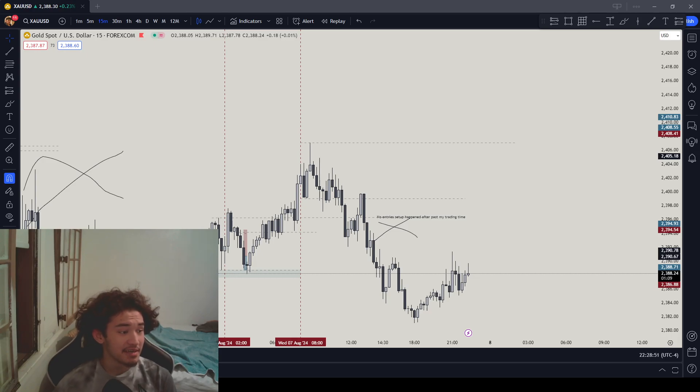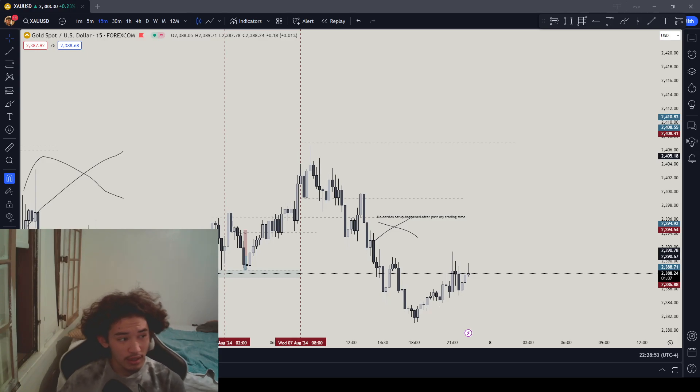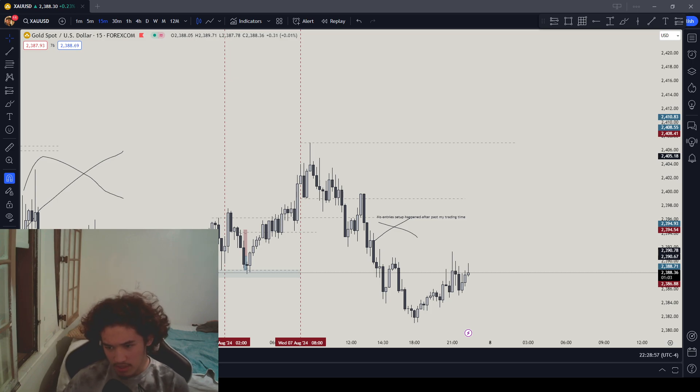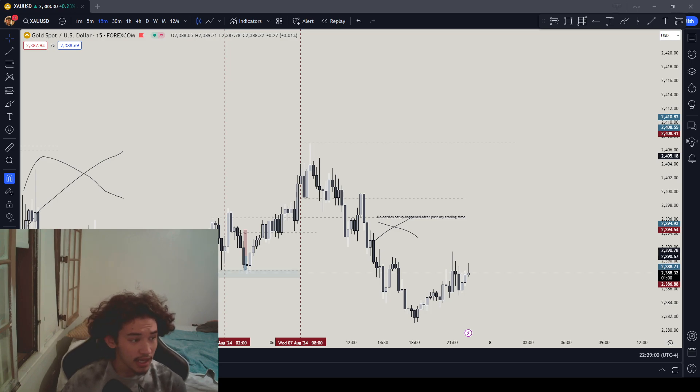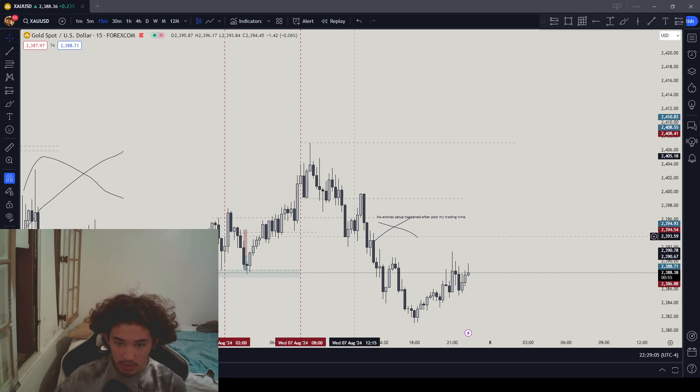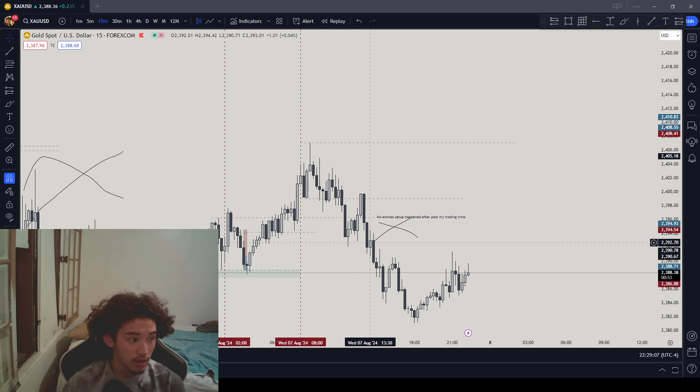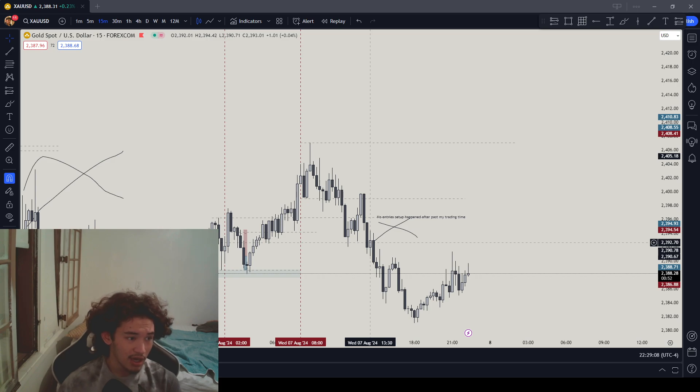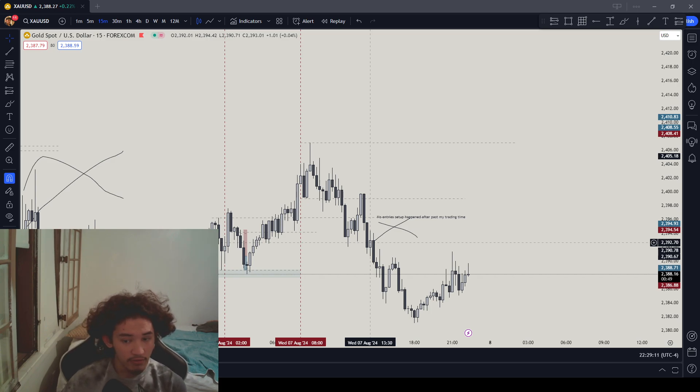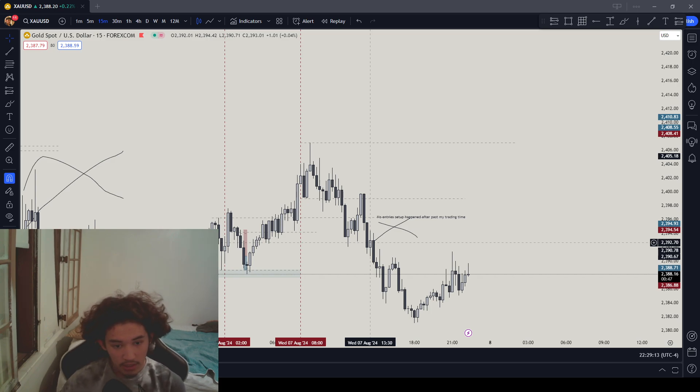This is my August 7th, 2024 market recap. I did the recap early because I knew the market wasn't going to move. I did have a setup, but it was past my trading time around 1:30.